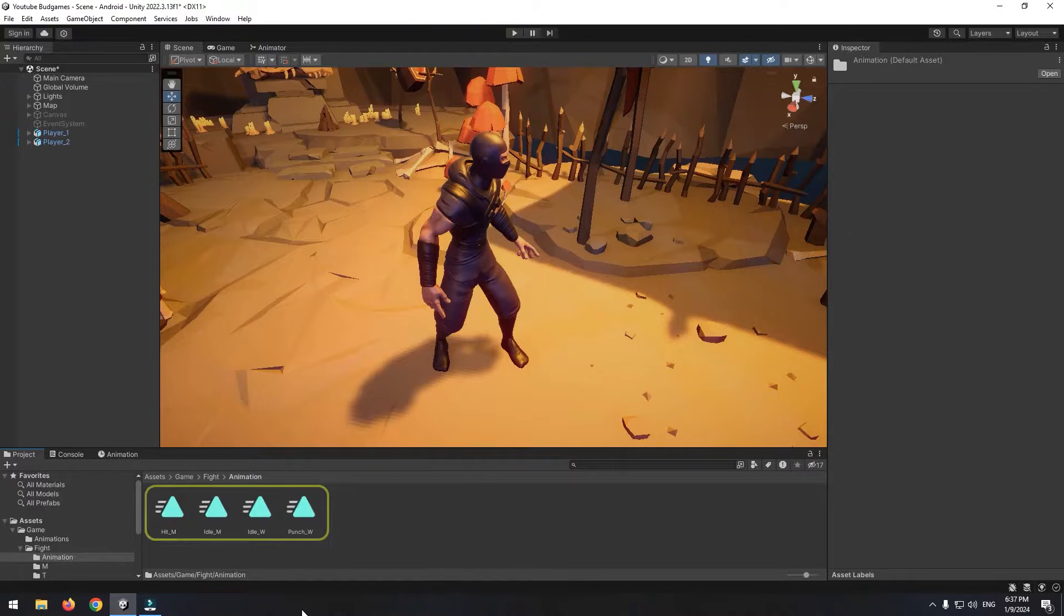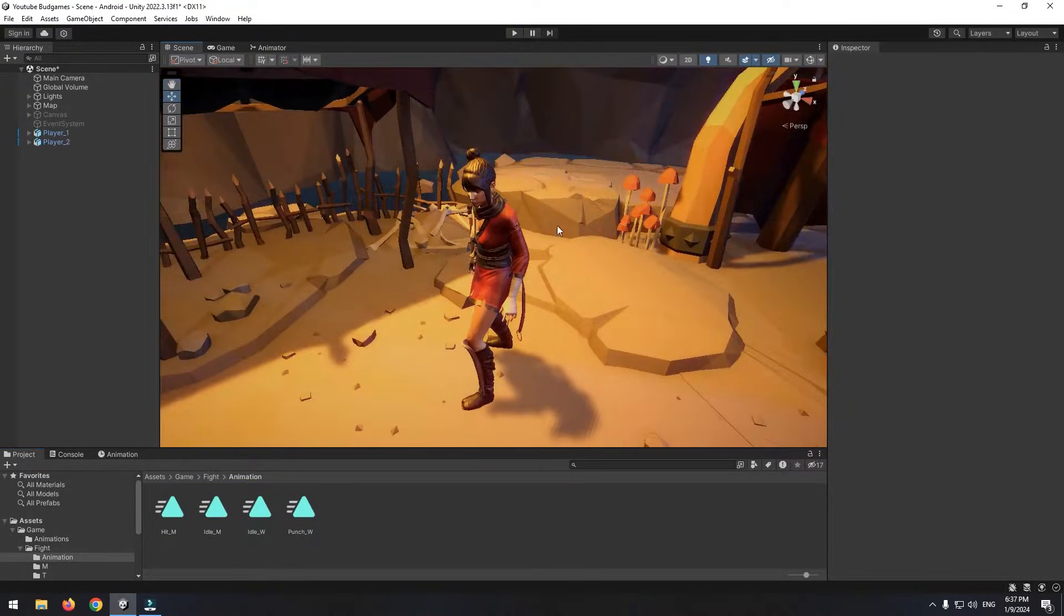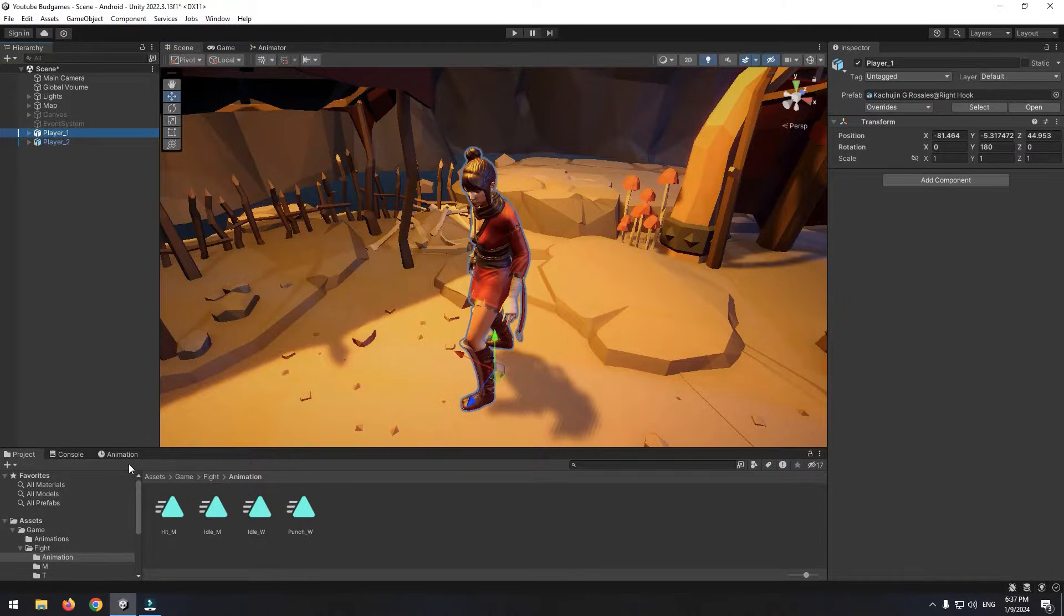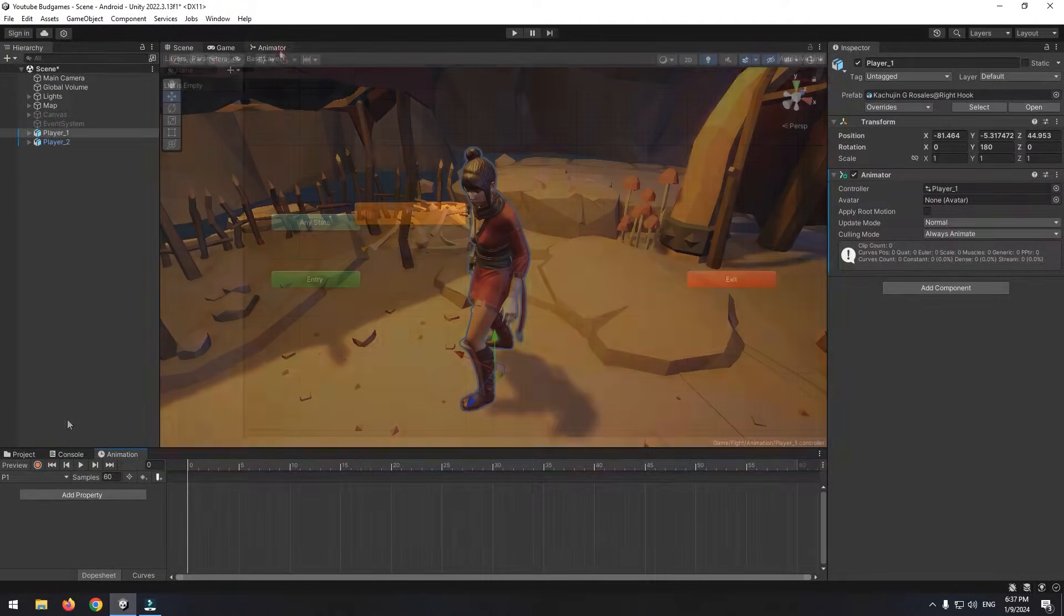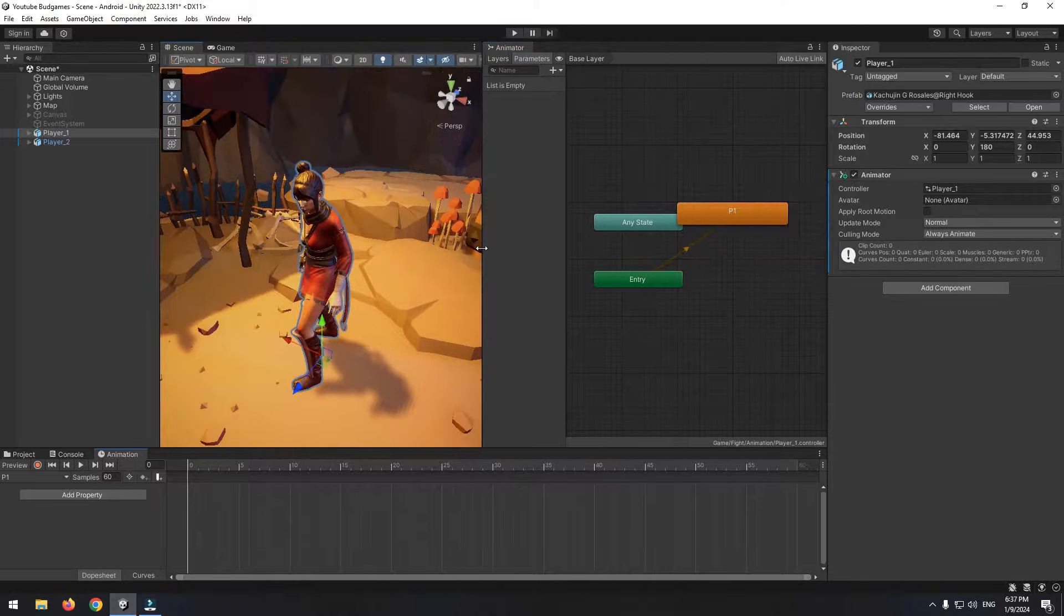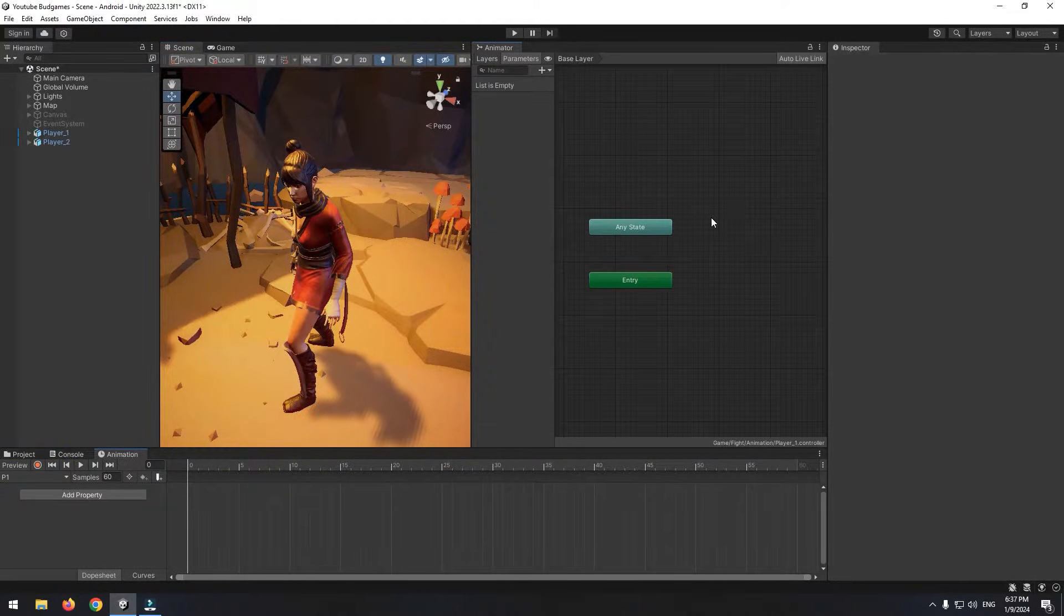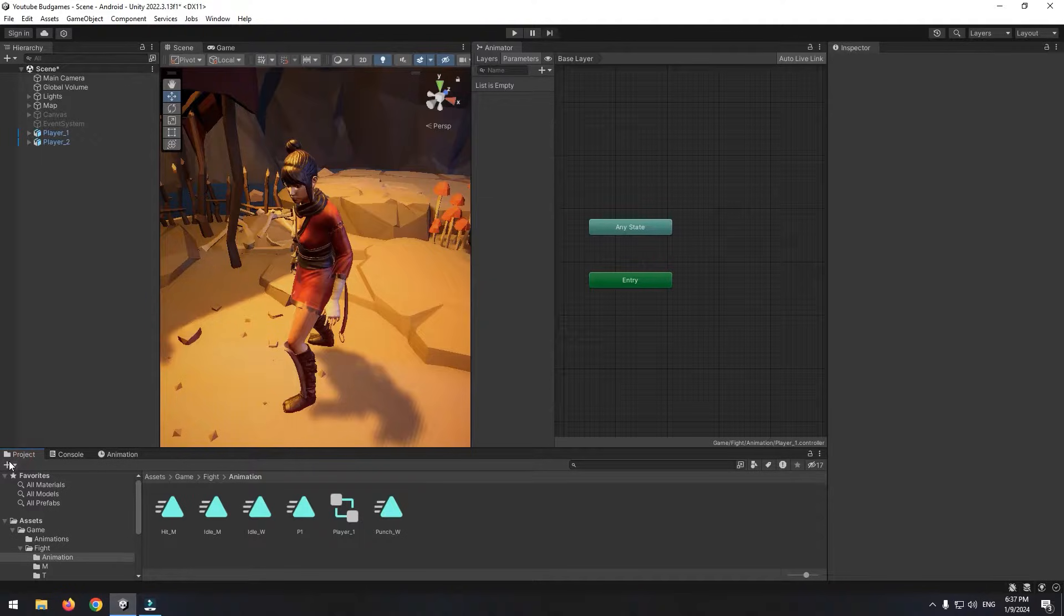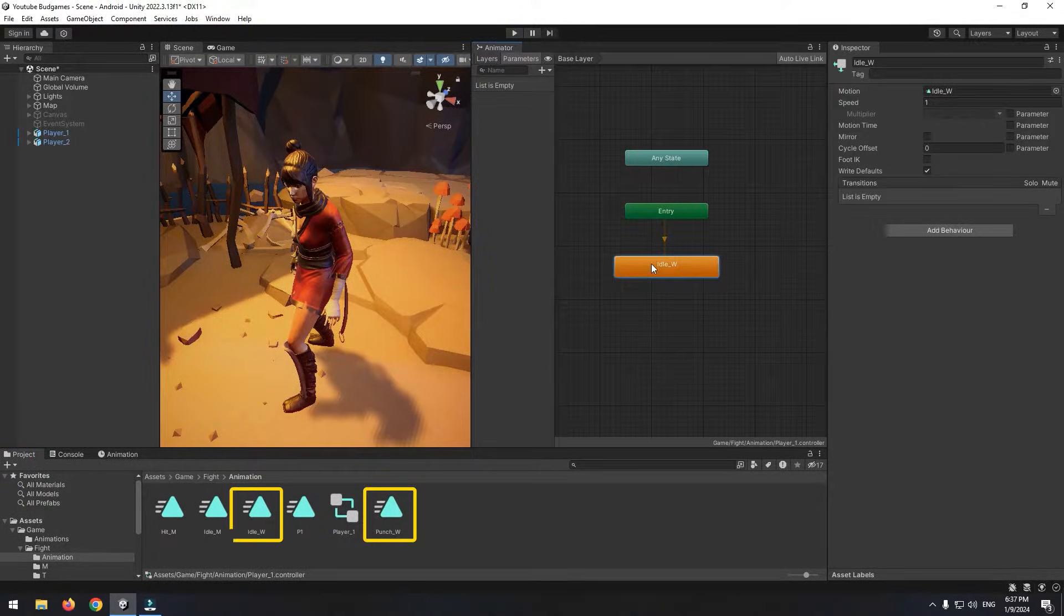This step is done. Let's give each animation to its related character. Select first character and create an animation for each in animation window. Now in animator window, you can see created animation. Remove it, because we don't need it. Instead of it, bring two character-related animations in animator: punching and idle.